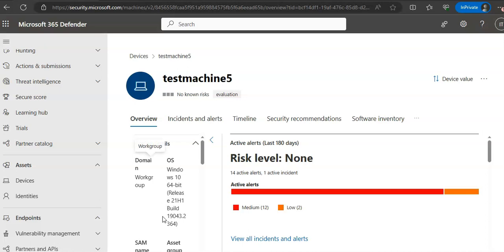Here are all the details and response actions. They run along the top of a specific device page, which includes: Manage Tags, Isolate Device, Restrict App Execution, Antivirus Scan, Collect Investigation Package, and Initiate Live Response Session.